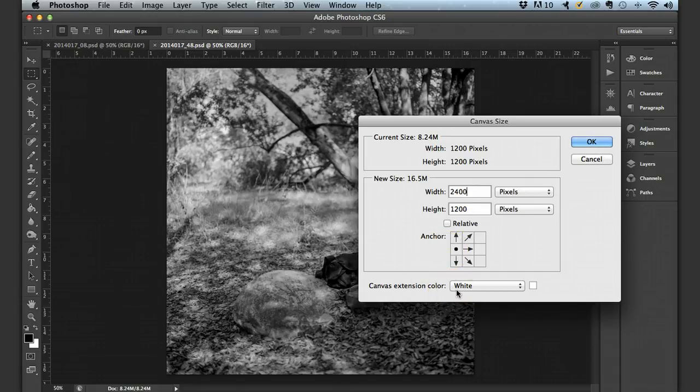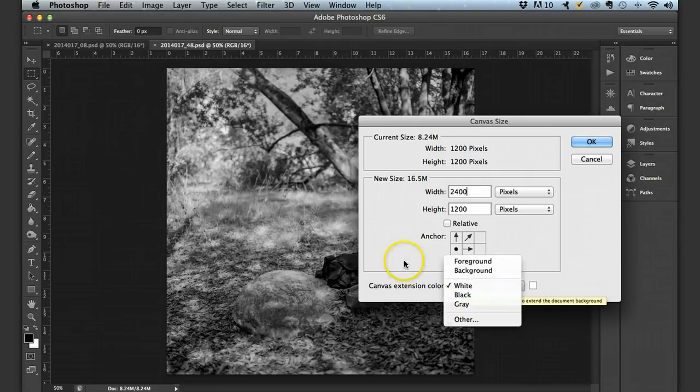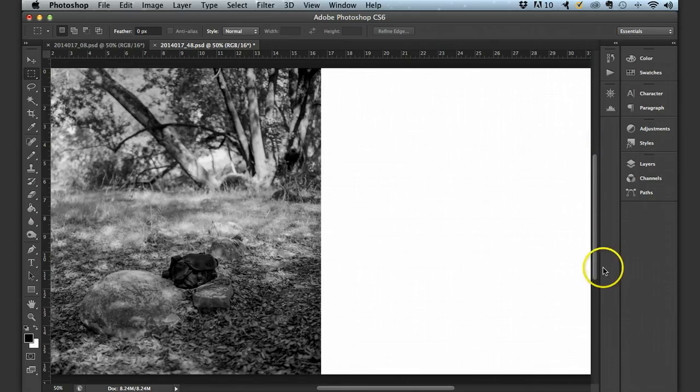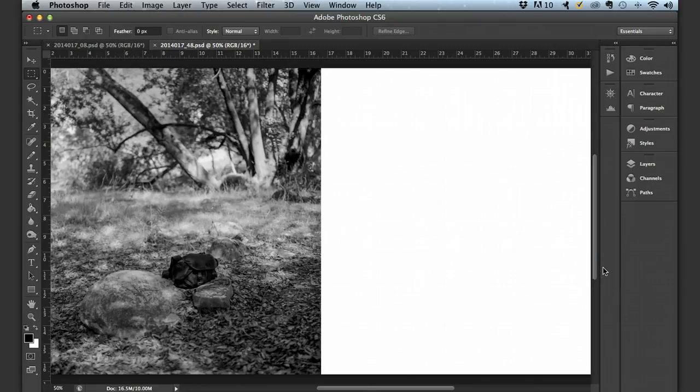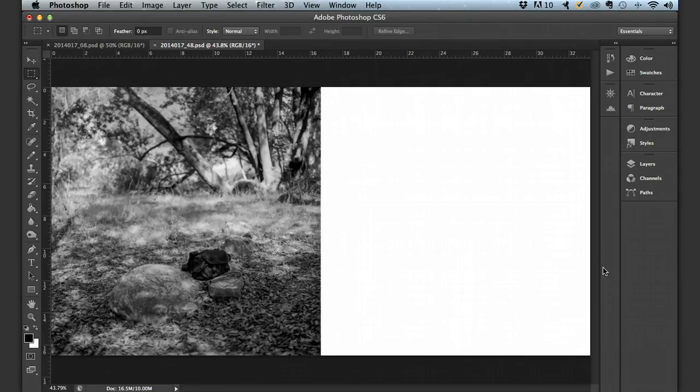Canvas extension color hardly matters in this case. I'll just leave it white. You can choose white, black, gray, or you can choose anything you want. So once I hit okay, I've increased my canvas size. So I'm going to make that fit in the window. All right. So we're on our way.